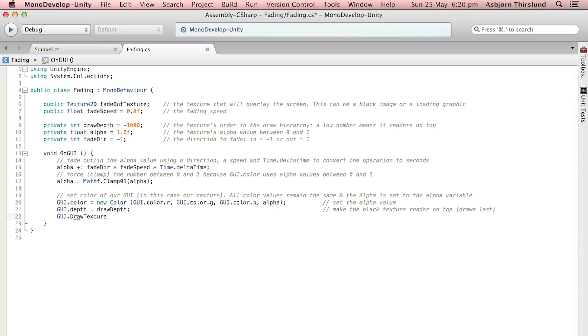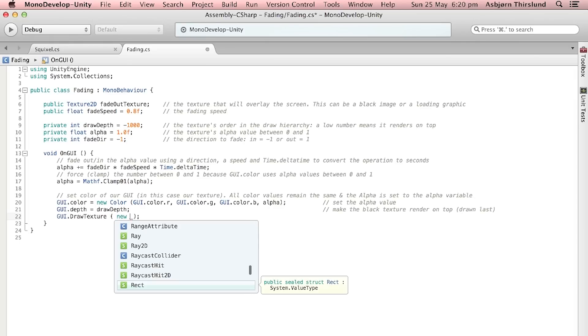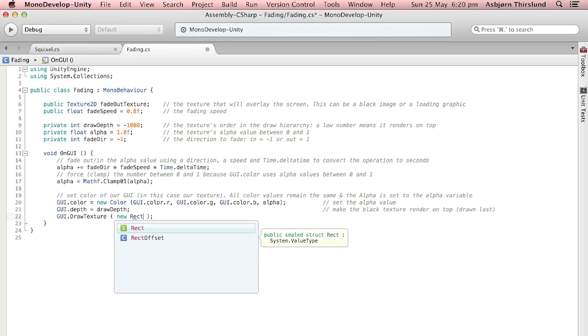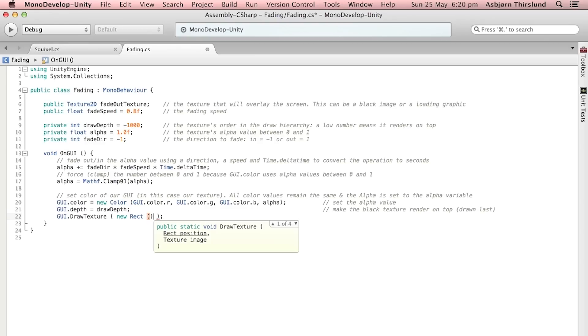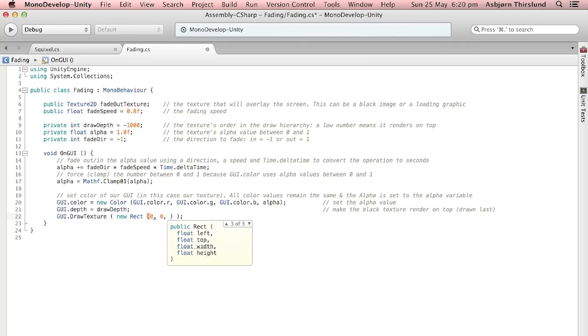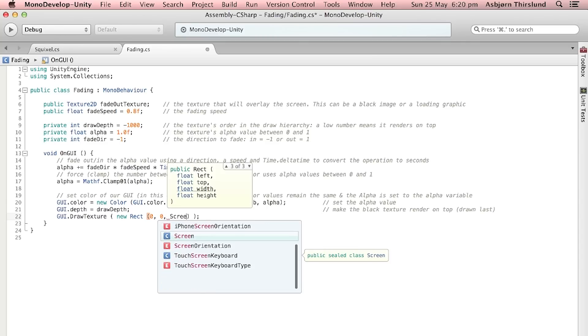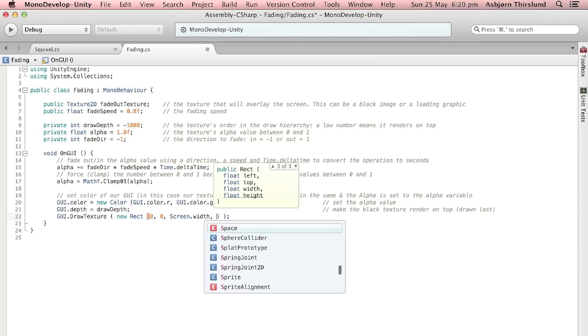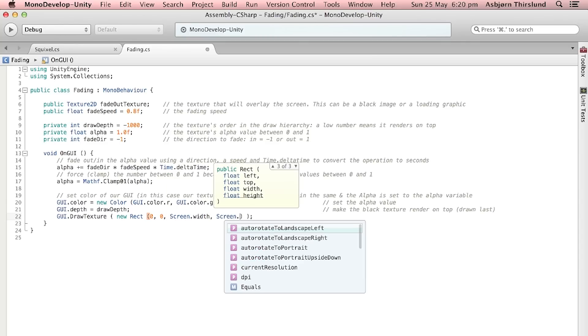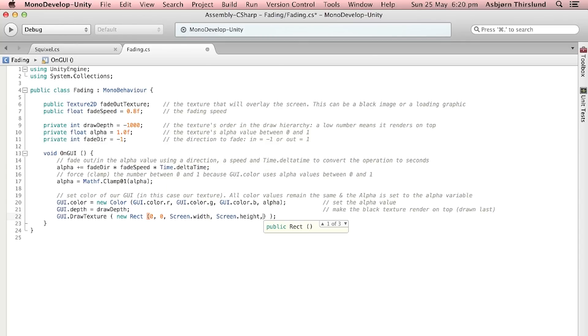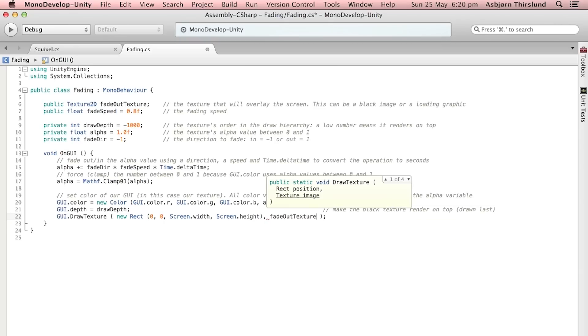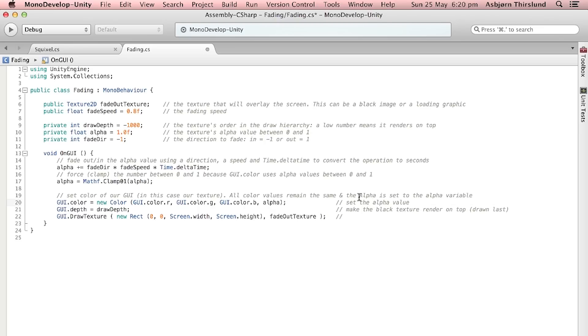Then we're saying GUI.DrawTexture and inside of this we are going to type new Rect which is four values. Inside of this rectangle you're going to do zero comma zero, Screen.width, comma Screen.height. So that means it will fill the whole screen. It will take the zero comma zero point which is the top left corner and it will extend to the width and the height using the fadeOutTexture.